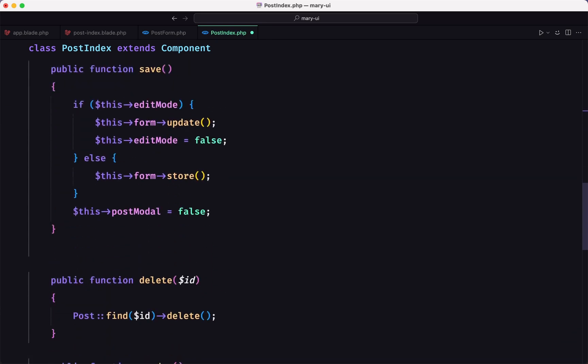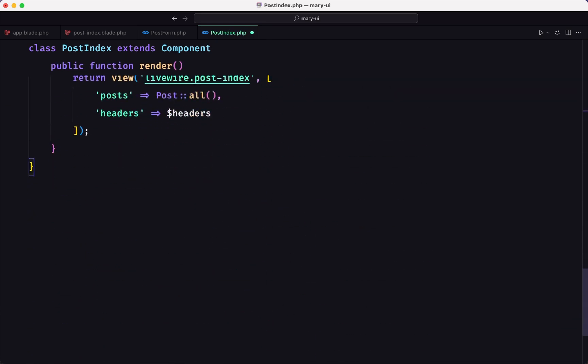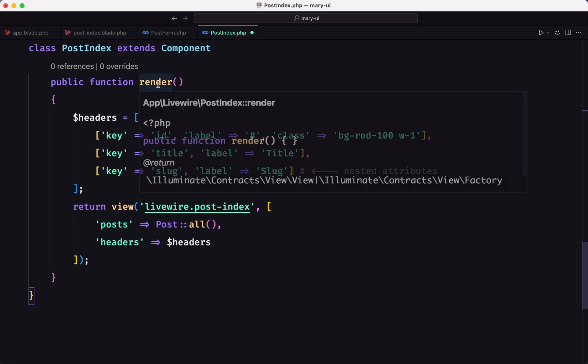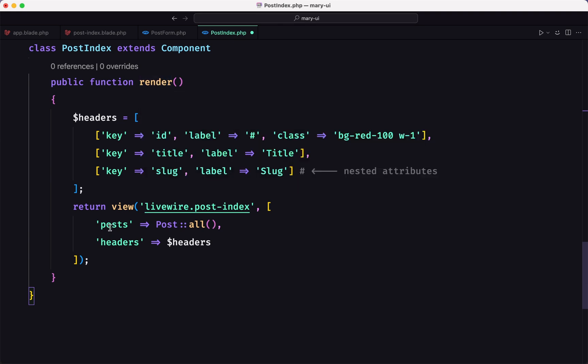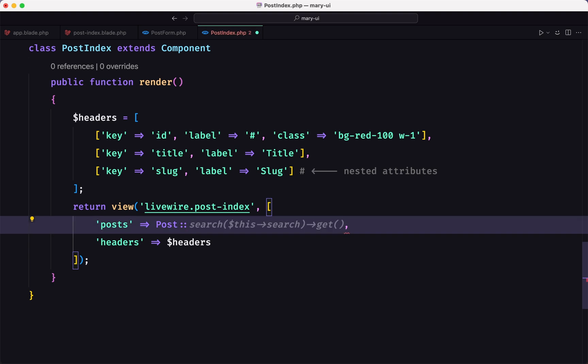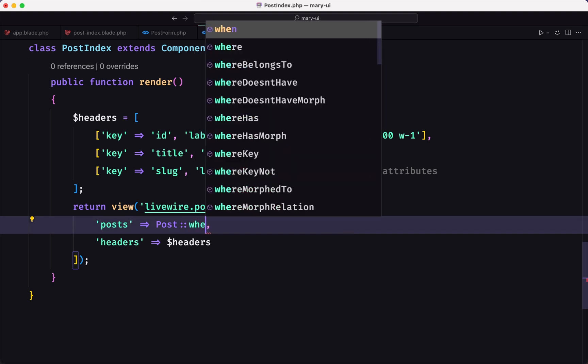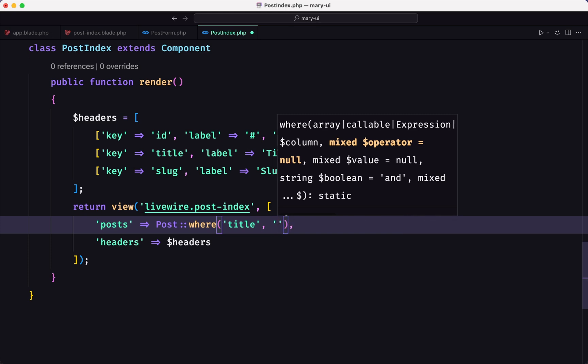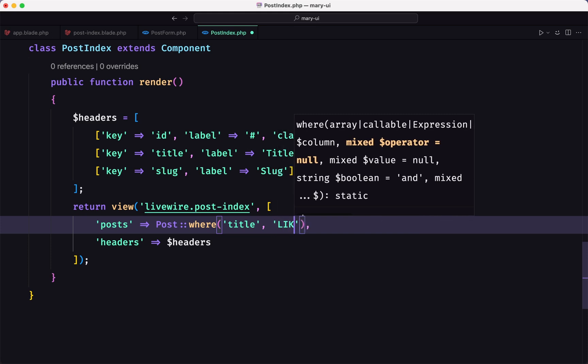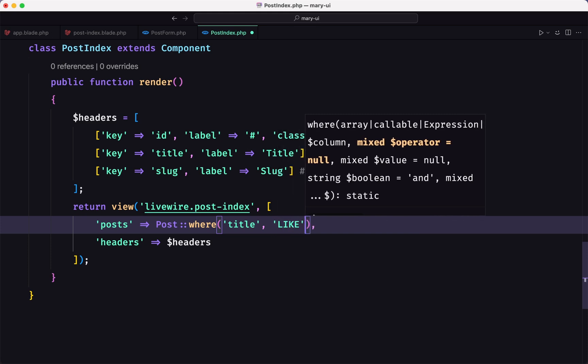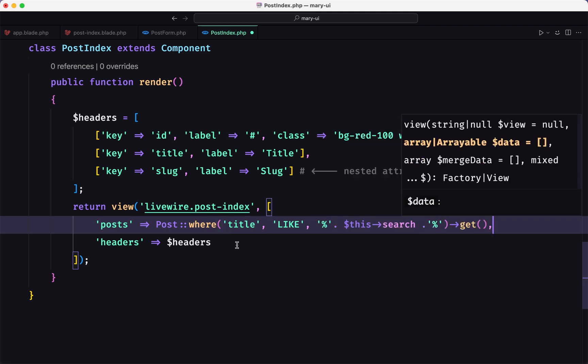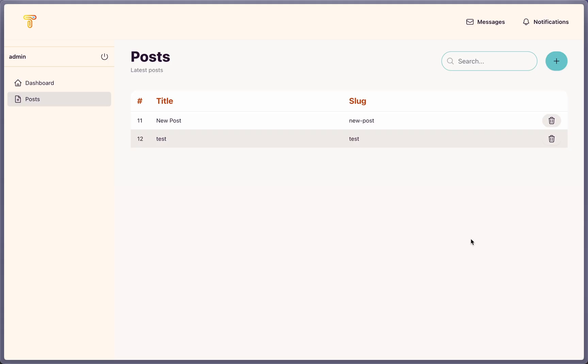And then, inside the render method, when we render the post, instead of post all, I want to say where. Where the title is going to be like at least search and call get that. If I save that, refresh, let's create a new post again.